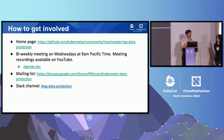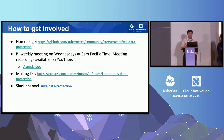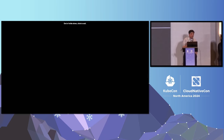We encourage you to get involved. The homepage is up there. We have meetings every two weeks at 9 AM Pacific on Wednesdays, and we have meeting recordings available. There's a mailing list and also a Slack channel. That is the end of our presentation — we're happy to take any questions.